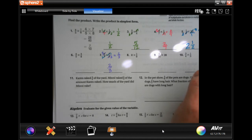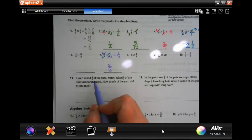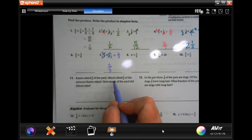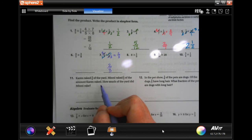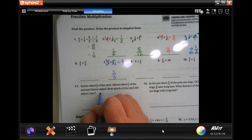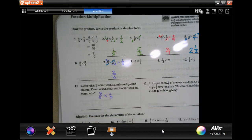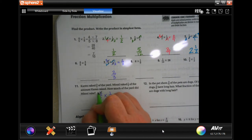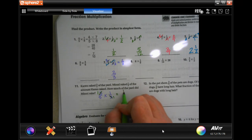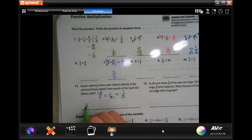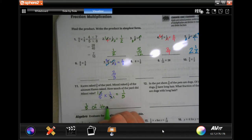Karen rakes three-fifths of the yard, and many rakes a third of that. So we have three-fifths times one-third. We're going to cross off the numbers that are identical and then multiply straight across — one-fifth of the yard.